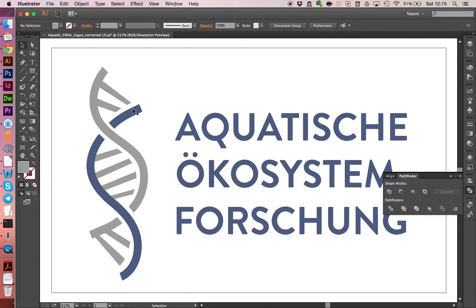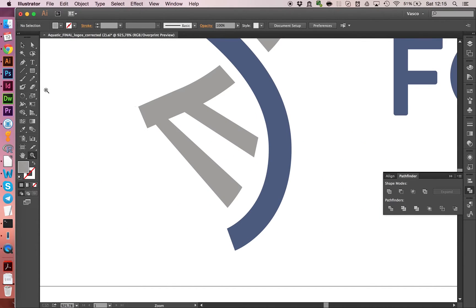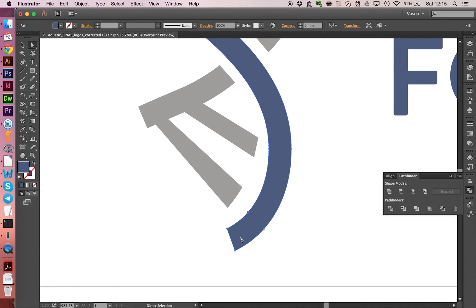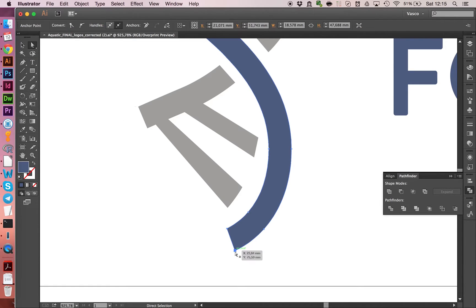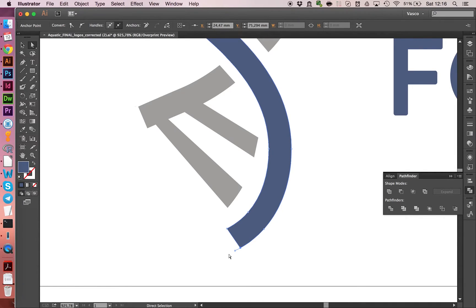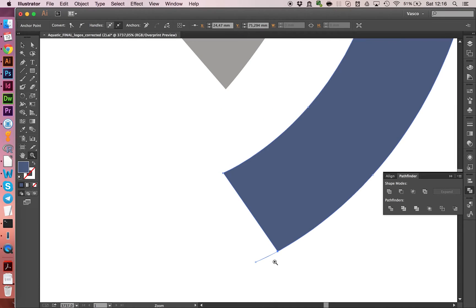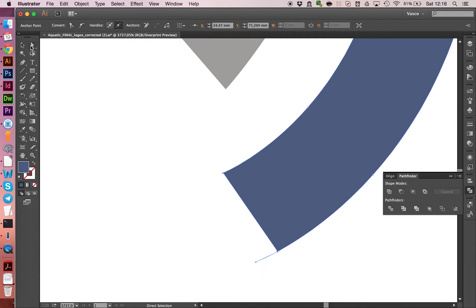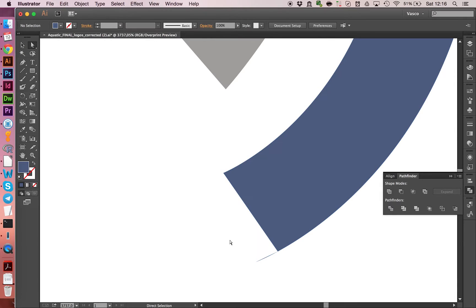So let's go back to the overprint preview. Zoom in here. And with the direct selection tool, we can adjust this shape a little bit. What you also see here, those points were not merged. This also is kind of a problem. So we can zoom in again and to merge these points, let's first overlay them.